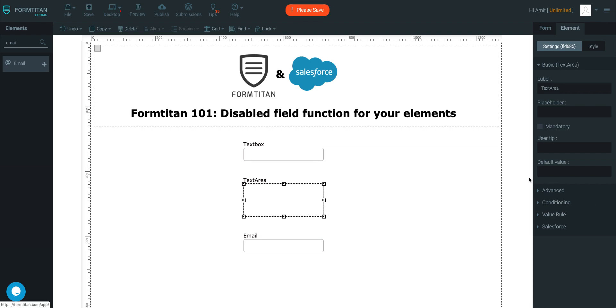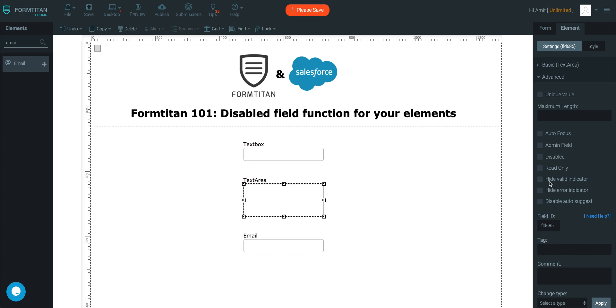So what you do is you click the element, go into the advanced section, and then select disabled.